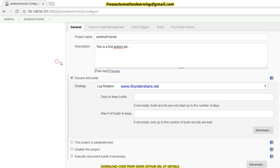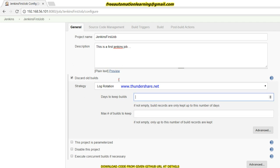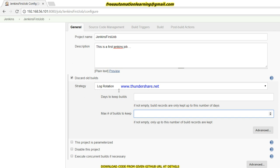Here we have 'Discard Old Builds,' which means you can discard old builds. This is a good practice as it saves memory. You can configure this by days or by maximum number of builds to keep. I'll put 5 here, which means it will keep only 5 build history entries. If I put 50, it will keep 50 build histories.